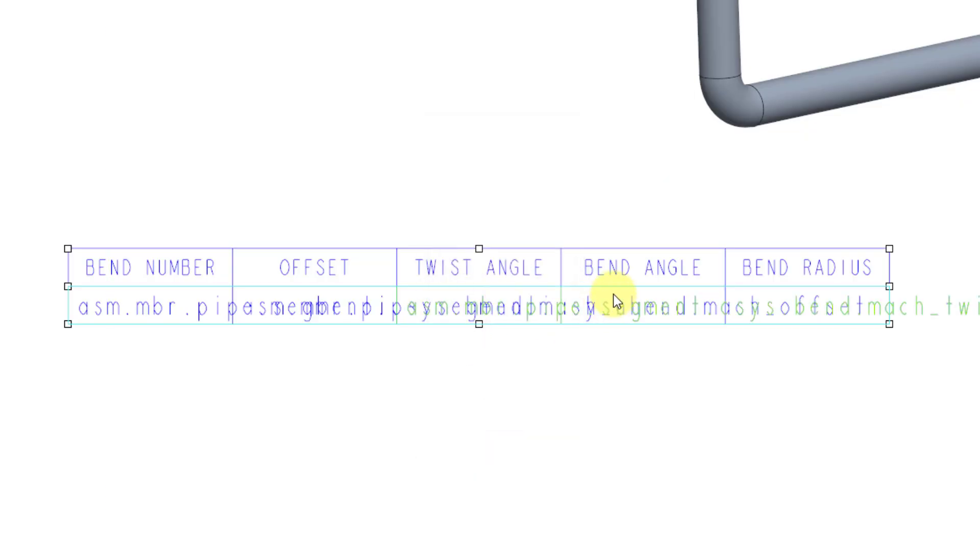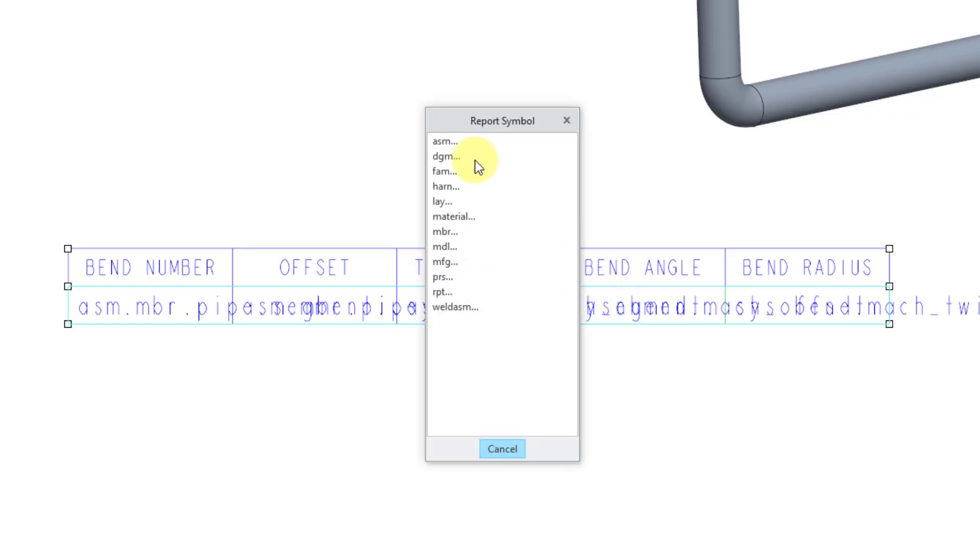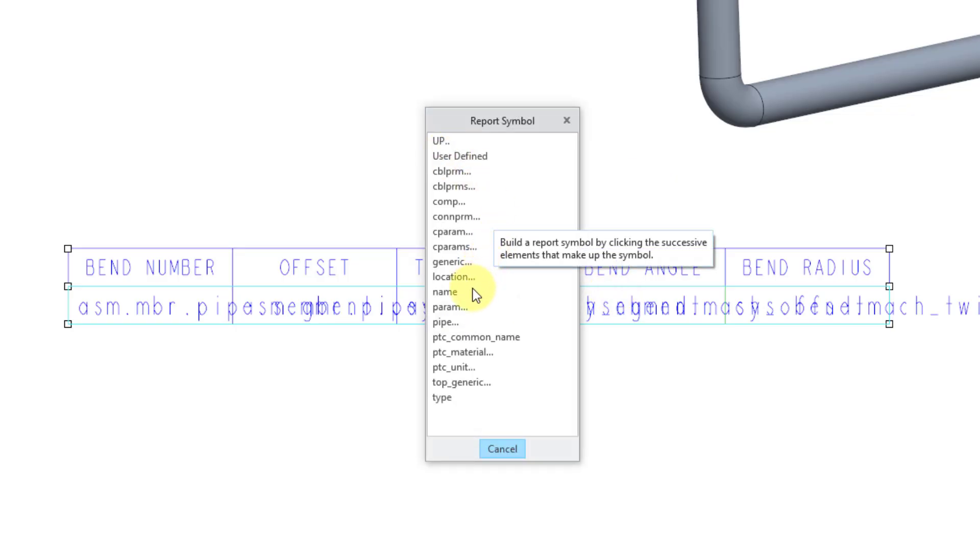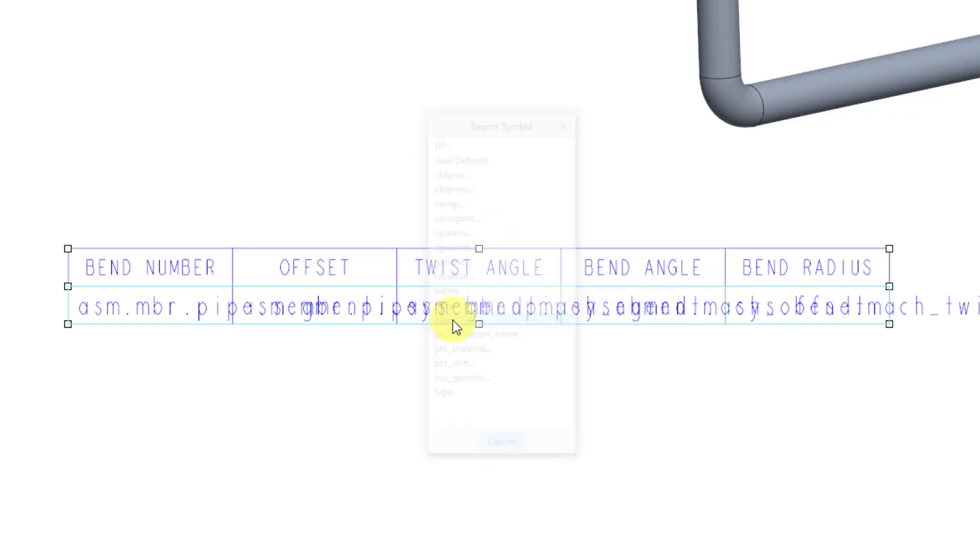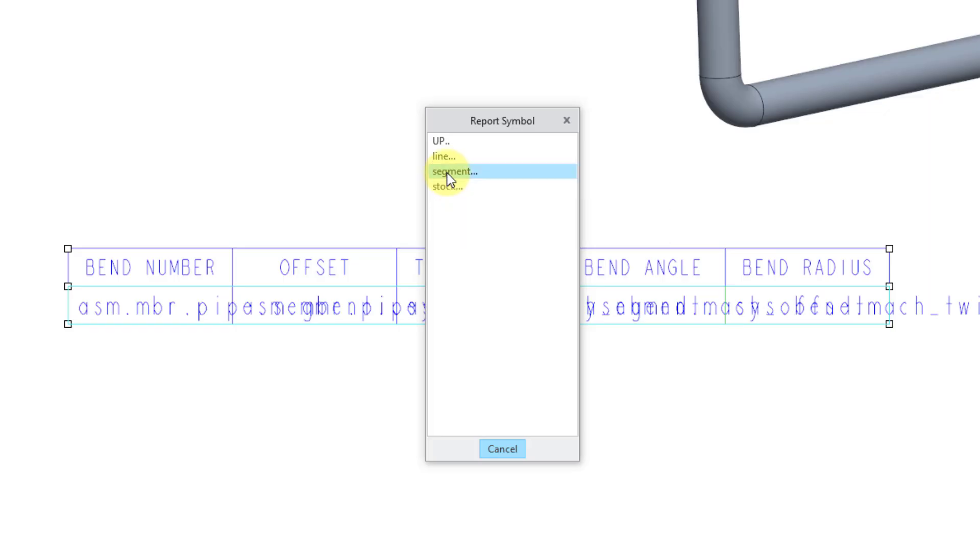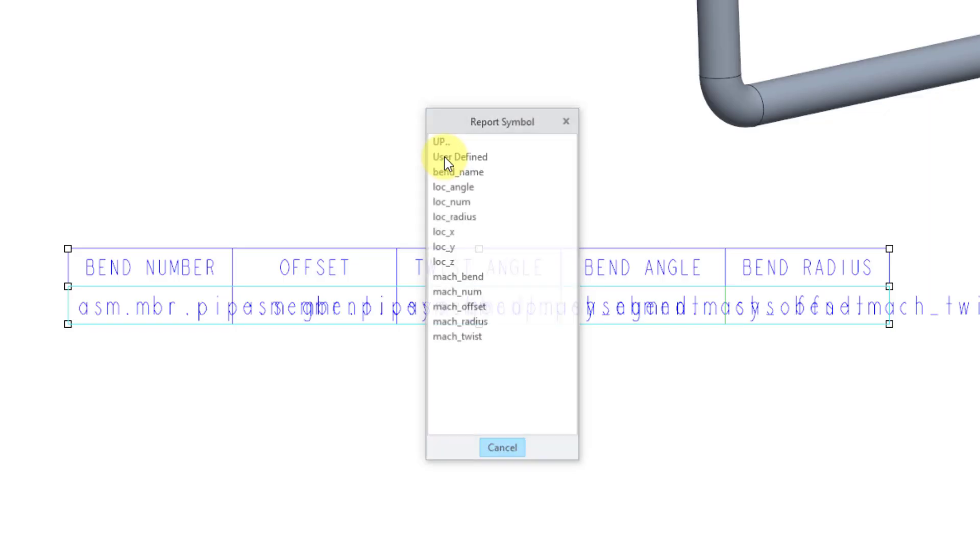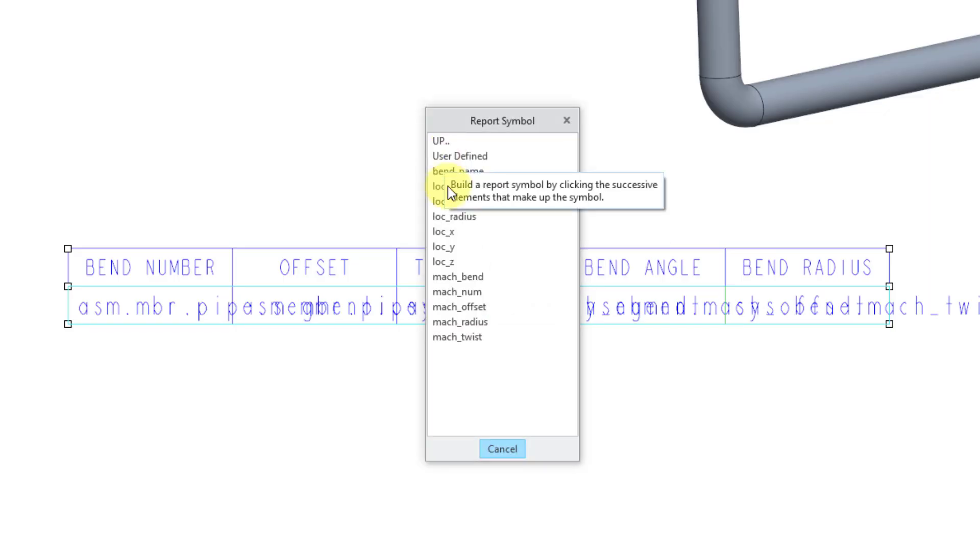Now we're on to the Bend Angle, Assembly, Member, Pipe, Segment, CSIS, Bend. And this is going to be the Machine Bend.